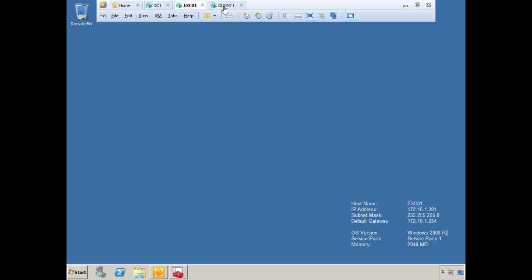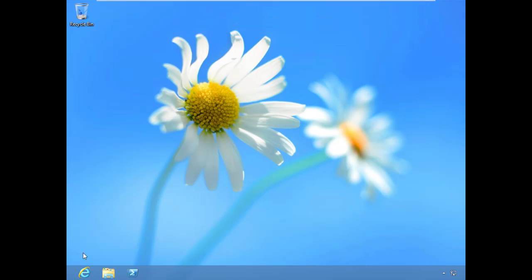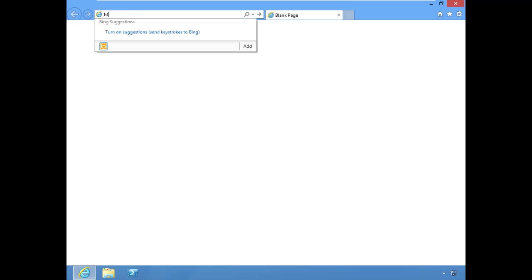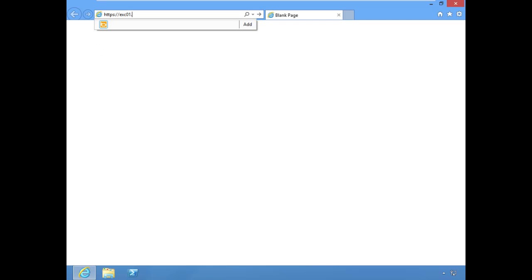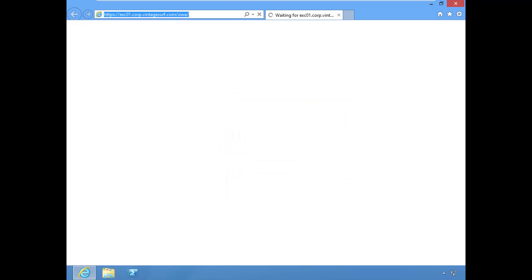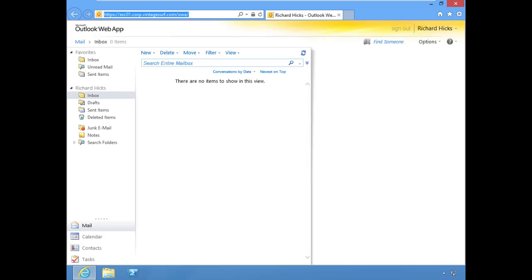The next thing I recommend doing is just making sure that everything's working correctly from an internal client. I'm going to jump back to my internal client and browse the Exchange Outlook Web Access site and make sure everything's working correctly. We're being prompted for basic authentication, so this credential prompt is using basic authentication and not forms based. That's great. Excellent.